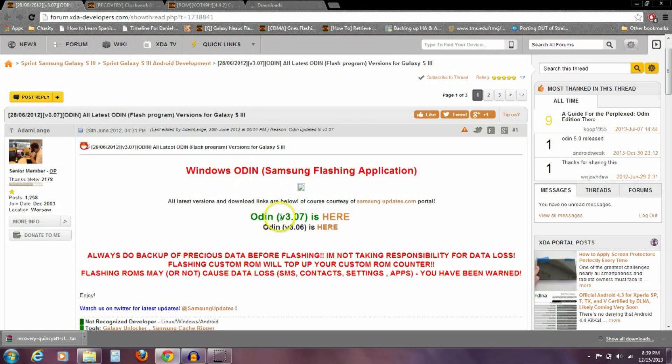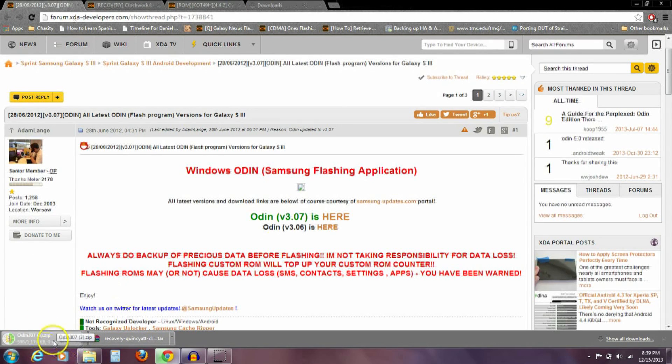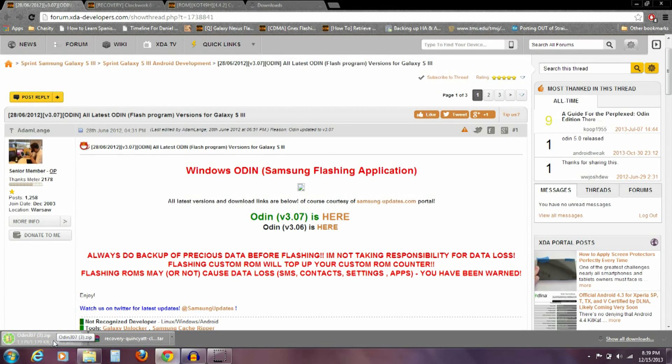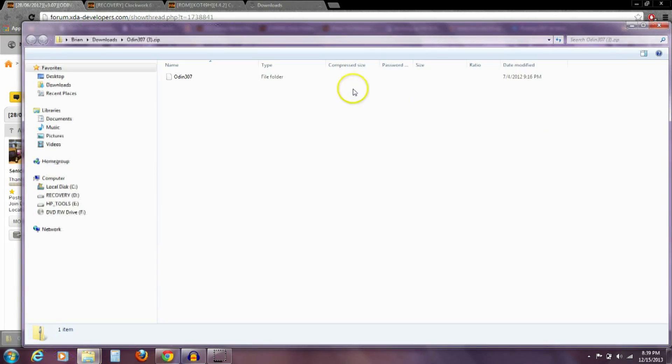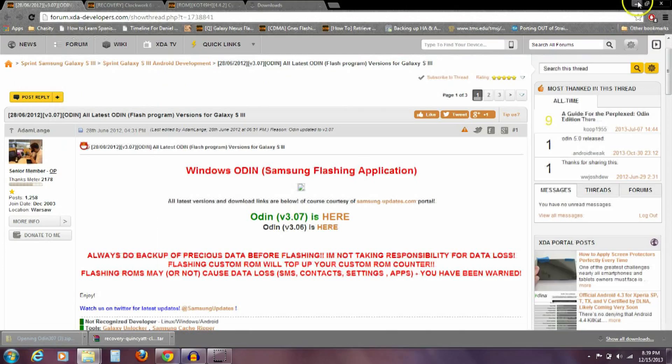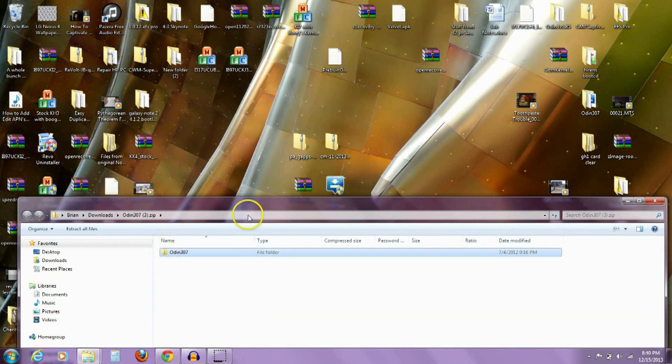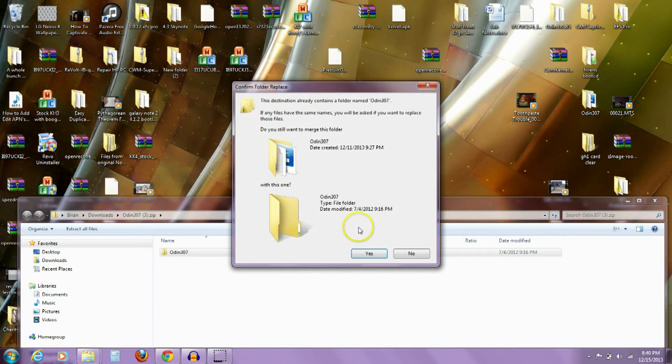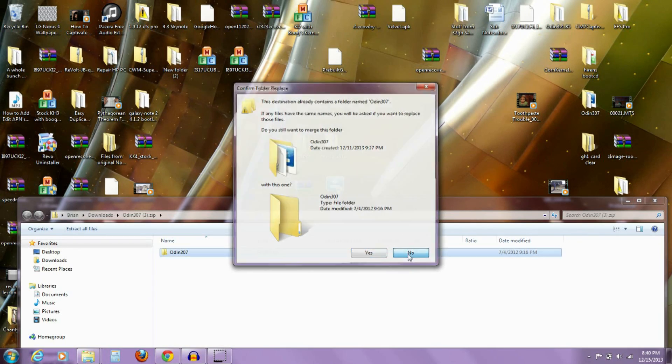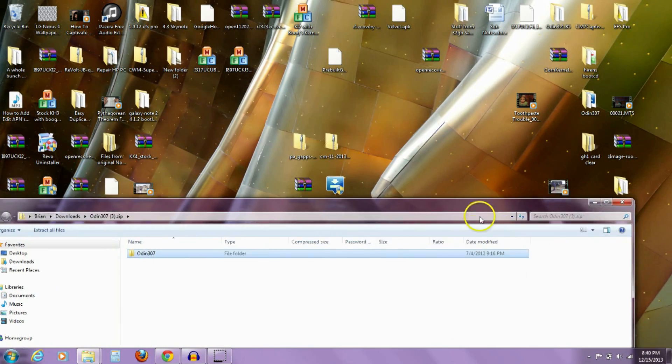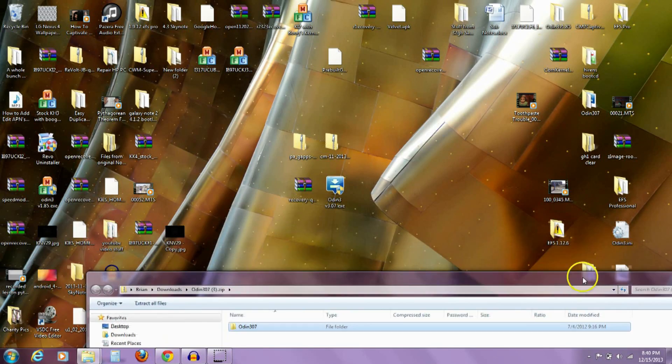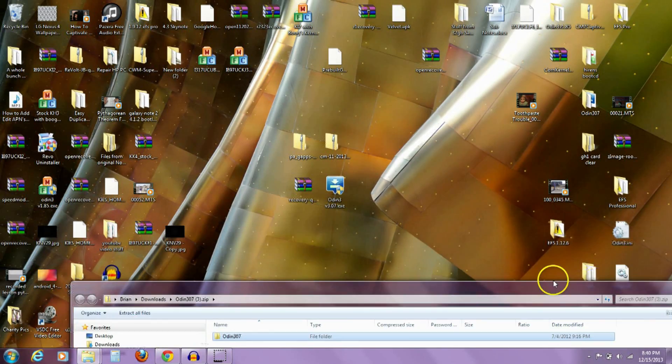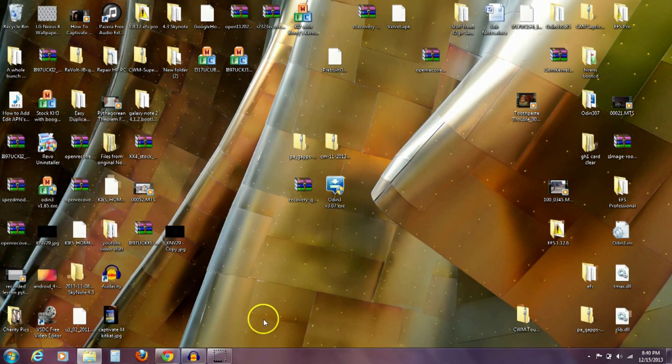The first thing we need to download is Odin version 3.07. You're going to click here and it's going to directly download it for you, and then you're going to open this zip. Once that's done, you're going to take this folder and just copy that folder out onto your desktop. That's what you need to do first of all.